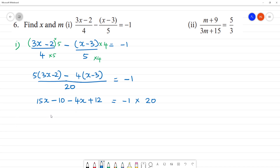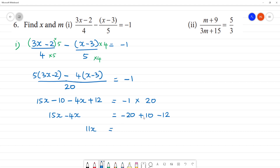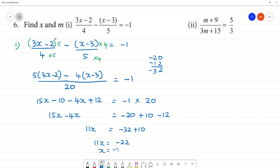Now collecting the x terms: 15x minus 4x is 11x. On the right side: negative 10 minus 12 is negative 20, and we also have minus 10, giving minus 20 minus 12, which is negative 32. So 11x = negative 32 plus 10 = negative 22. Therefore x = negative 22 divided by 11, and since 2 elevens are 22, x = negative 2.